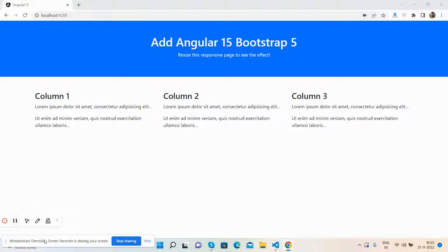Hello guys, how are you? Welcome back to my channel. This is your host Ajin, and I hope you are doing great. In this video, I'm going to show you how to add Bootstrap 5 in Angular 15.